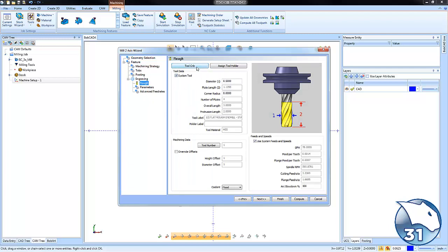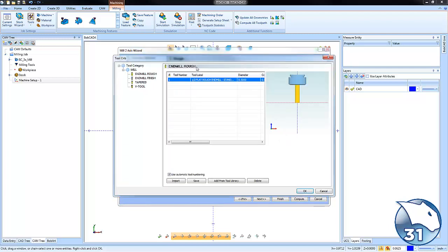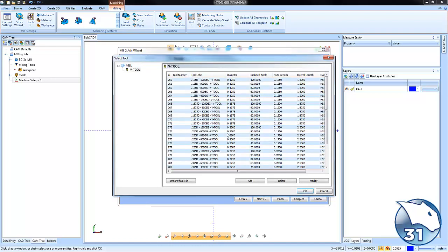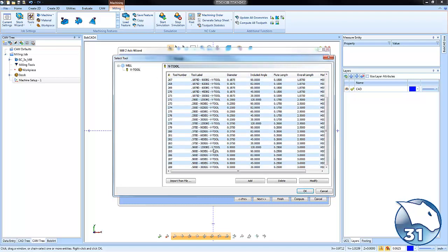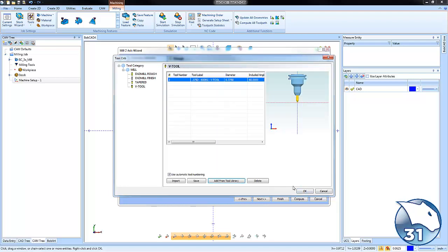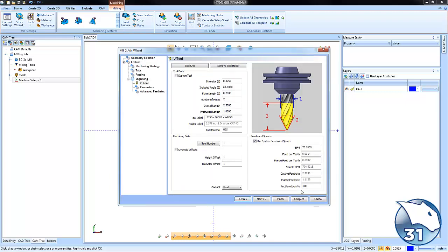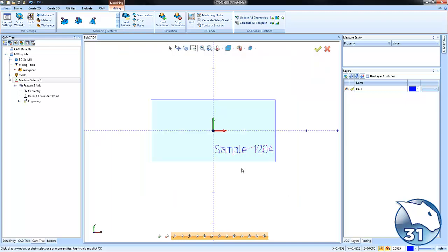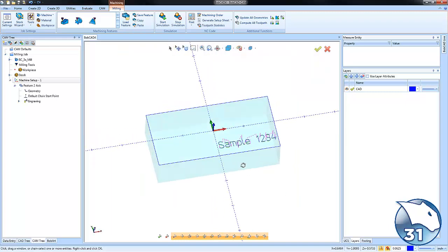Once we've set our engraving strategy, the last thing we need to do is pick a tool that makes sense. You could use a small end mill or a ball mill. In this example, I'm using a V-cutter - 90-degree, 3/8-inch V-cutter to do our engraving. From here, I'm going to compute.